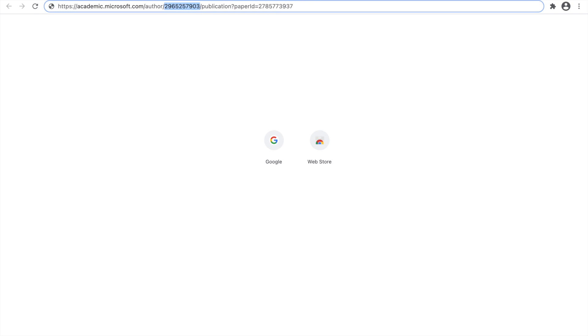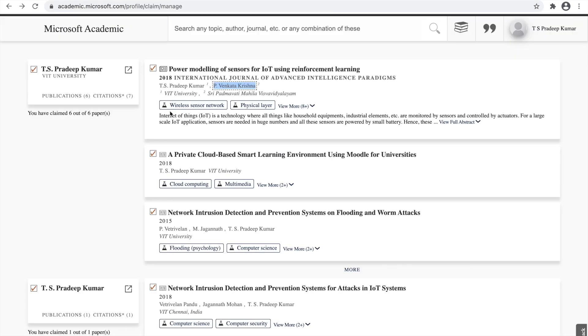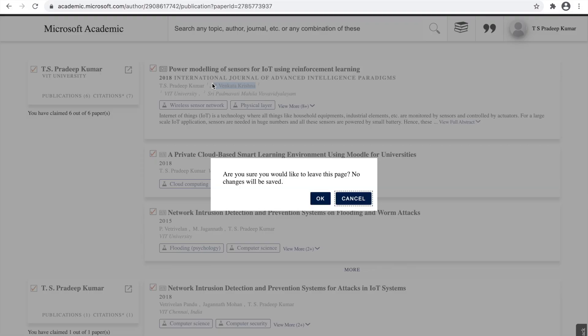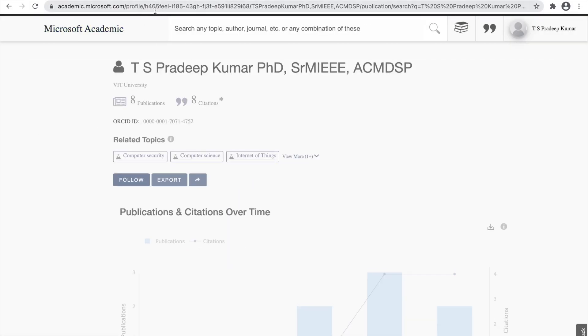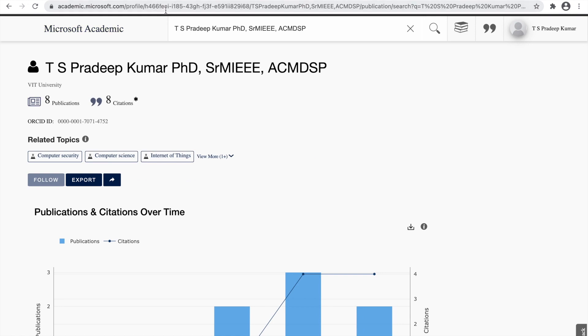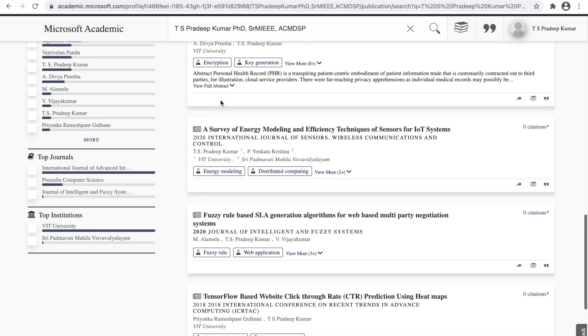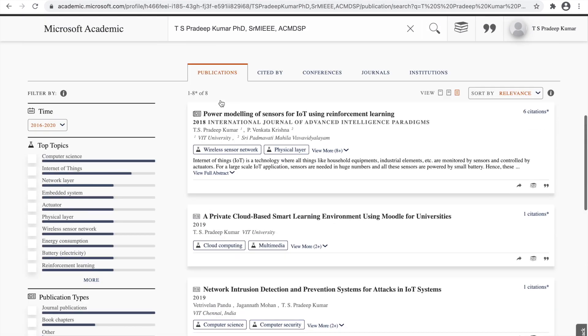Wherever if you want to provide this information, you can provide it. What happens here is whenever you click this TS Pradip Kumar, initially you can see the URL will be changing it. And after that, immediately, the URL will change it to your homepage. This is how the way it works.